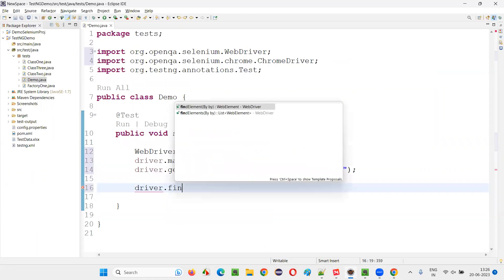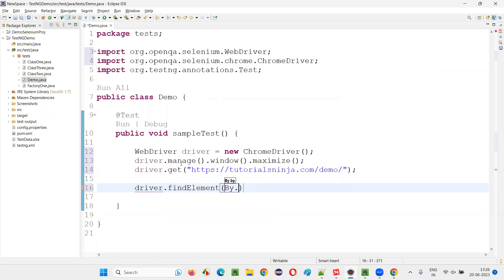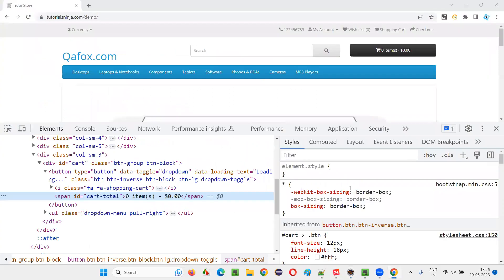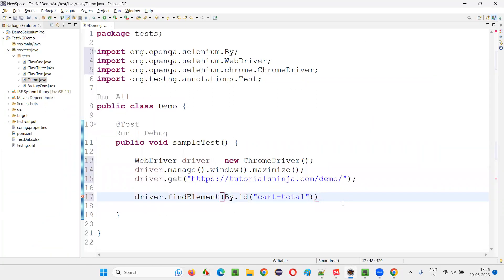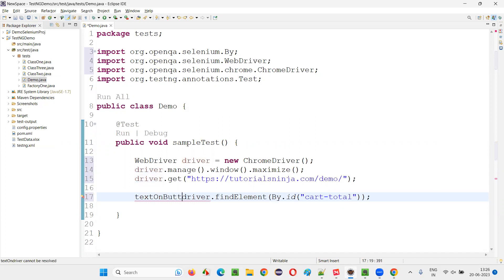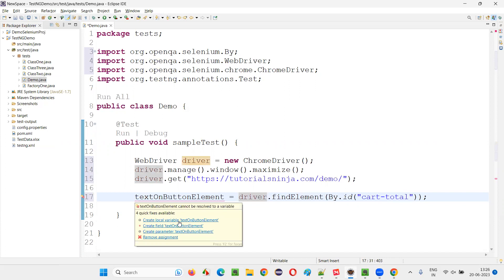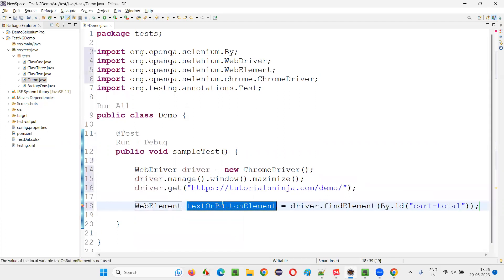And simply write driver.findElement By.id of that particular text. Here I will say textOnButtonElement. I will create the web element for this text on the button like this.